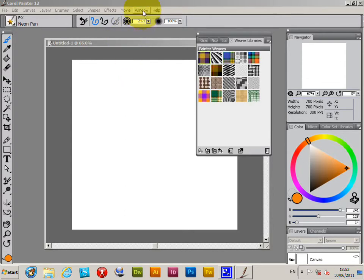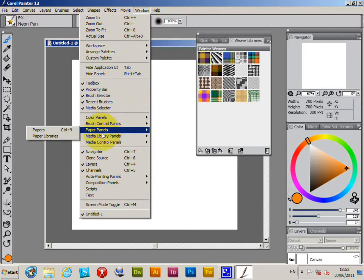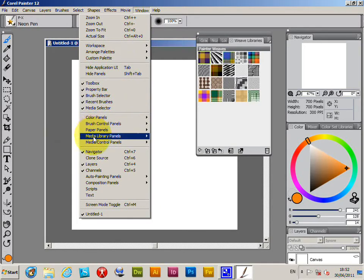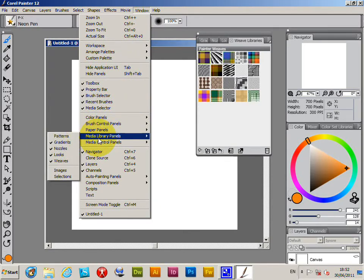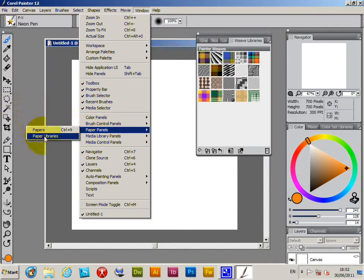So I'm just going to quickly go to Window and Paper Panels. Now for some weird reason there should be really in Media Library, but there's a separate section for Paper Panels. So just going to go to Paper Libraries.